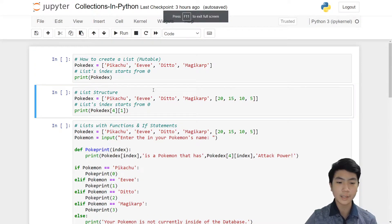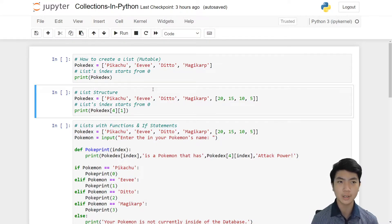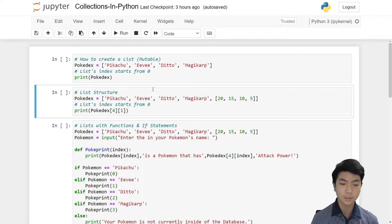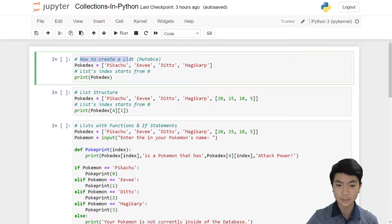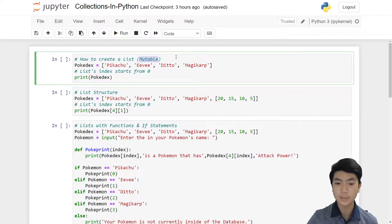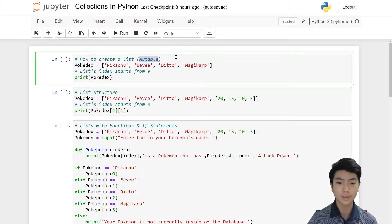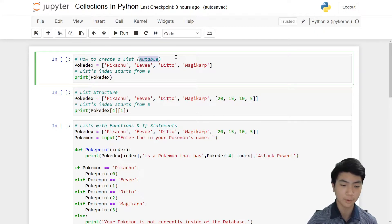Let's look at lists first. Lists are one of the best and most used ways to store data in Python. A list is mutable, which means you can change it throughout the coding — you can add stuff to it and delete stuff from it.